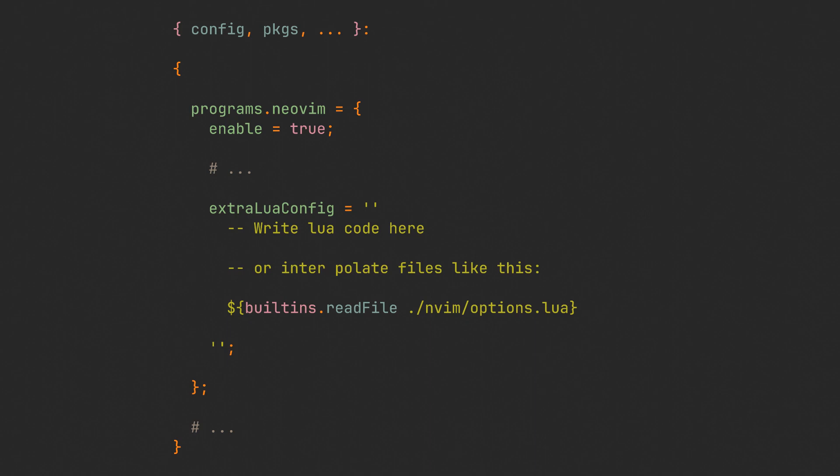We are going to use this built-in readFile function inside, and as the name suggests, it will simply read the entire content of the file and place it inside this string using string interpolation. Alright, our NeoVim now has a bunch of default options set, but further configuration obviously requires plugins, so let's add them now.